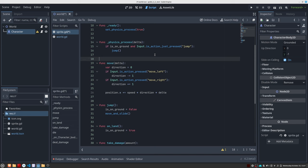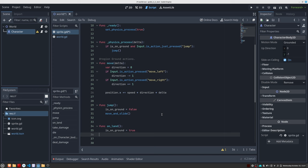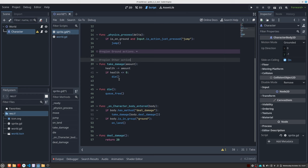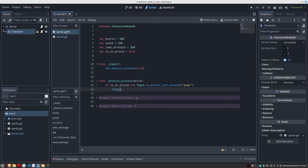For example, if I have all these functions that are related to each other, I can start a region, give it a descriptive name, and then mark the end of the region. From this point on, this entire code segment is foldable exactly the same as if it were a method. Through these code regions, we can have our scripts much better organized and labeled — a very welcome improvement for organization fans.